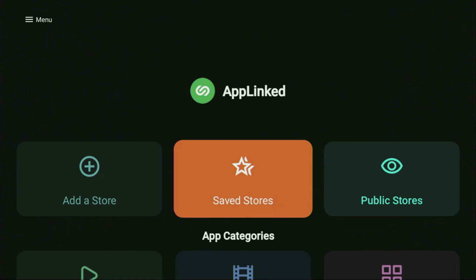Today I will show you how to get the newest version of AppLinked to your Fire Stick or Android TV, and of course how to use it to jailbreak your device.